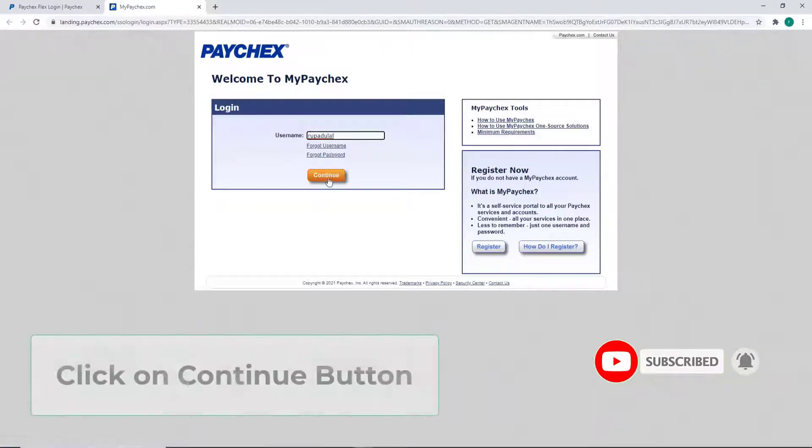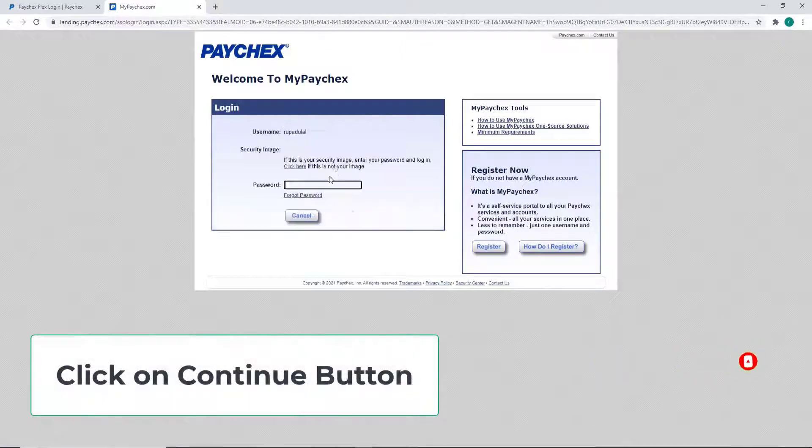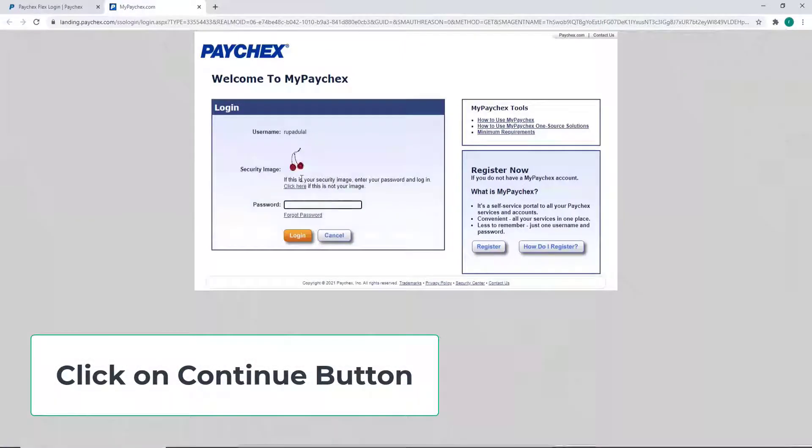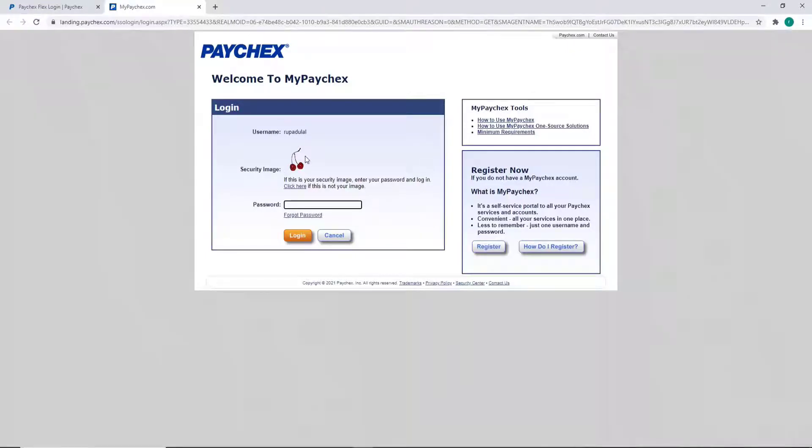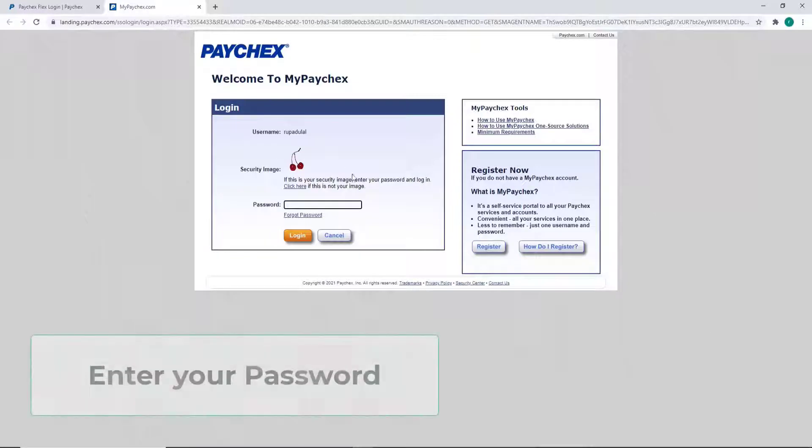After that, click on the Continue button and a password box will appear along with the security image. When logging into Paychex employee, everyone has their own security image. If this is your security image, then you can move on and enter your password in the next field.